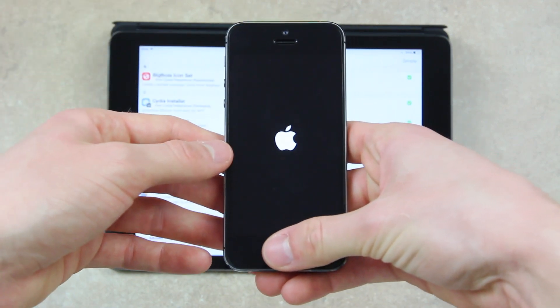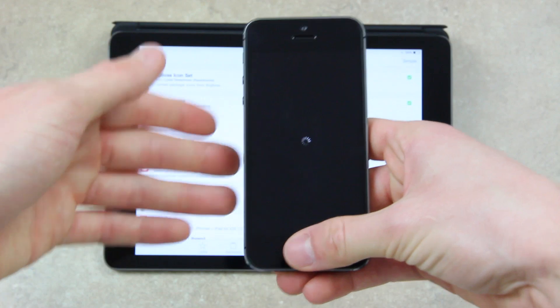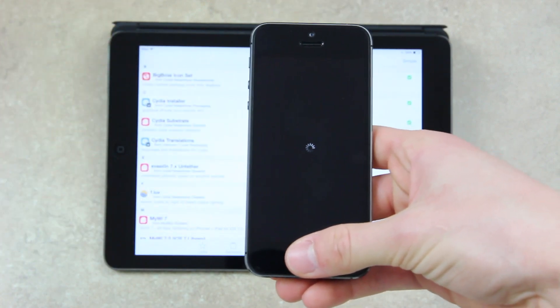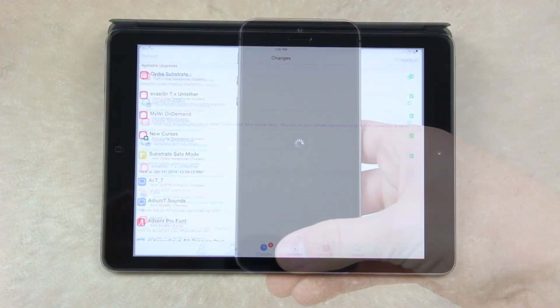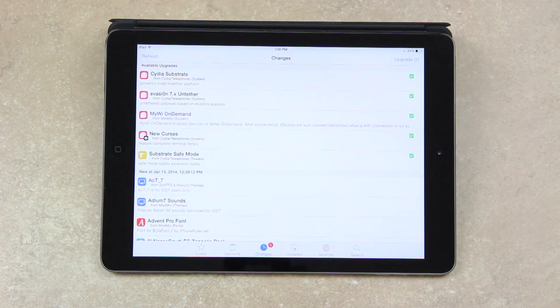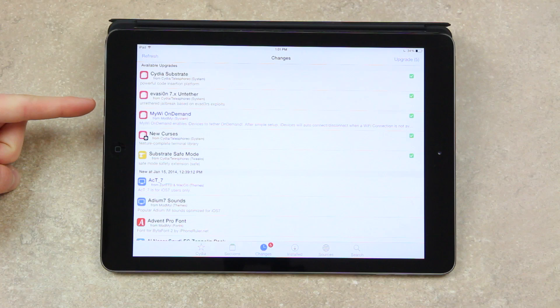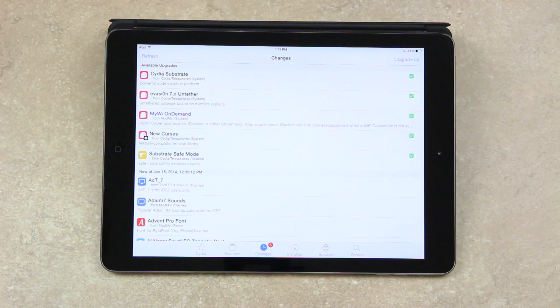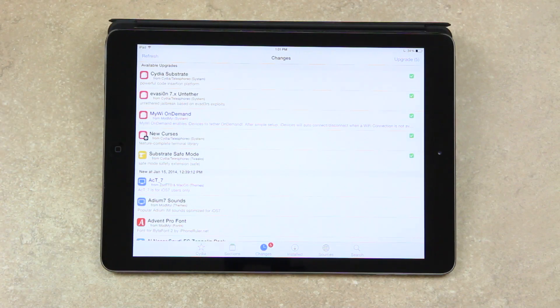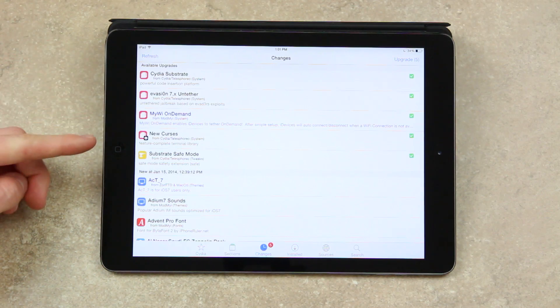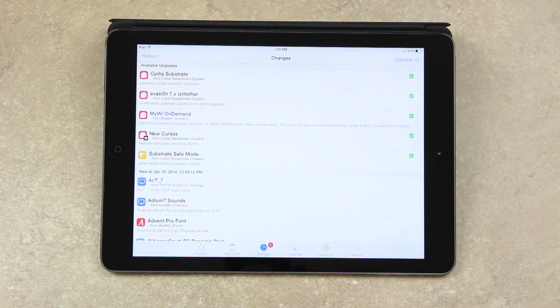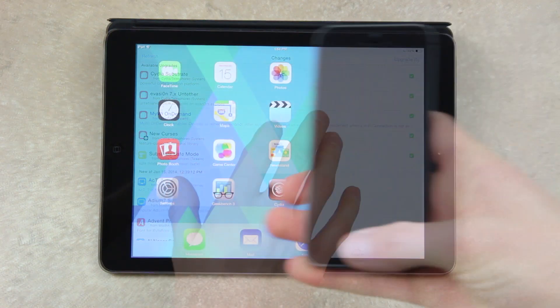So I'm just waiting on my iPhone to come back up here. And once it does, you will be able to unlock it and use it as you normally would. Keep in mind that you will need to install updates if you haven't done so in a while, because there are some pretty important ones. One of the most important being the Untether update. Cydia Substrate and Cydia Safe Mode are also very important. And New Curses is just an update from Saurik. Just be sure to install all available updates, and once you do so, you will be good to go.